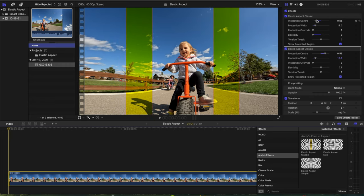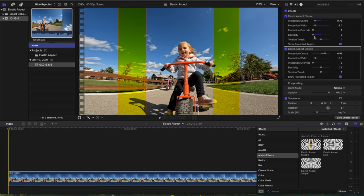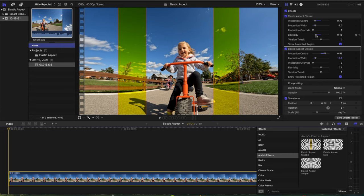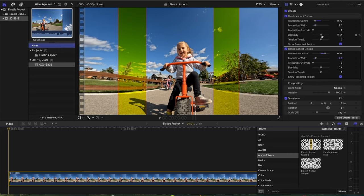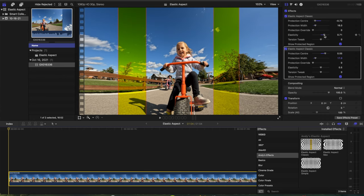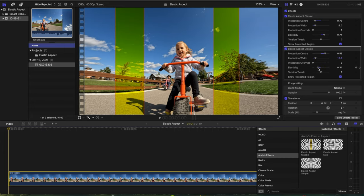And just play around with the options a little bit, like the elasticity and the tension, tweak to help properly stretch your shot with also trying to minimize how much the edges are being stretched. So you also have that option as well.